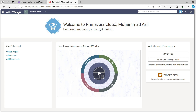Now we are on the Primavera P6 Cloud introduction page. When you open Primavera P6 Cloud and your company gives you access, as I explained in my previous video, P6 is now a web-based cloud and does not need to be installed on your system. You can access your data anywhere in the world — you just need an internet connection and P6 Cloud access.